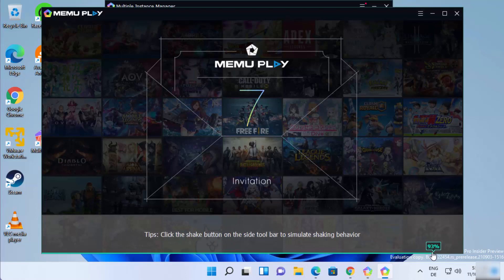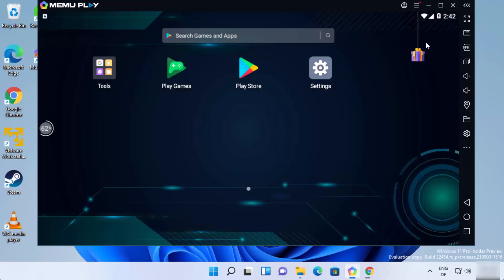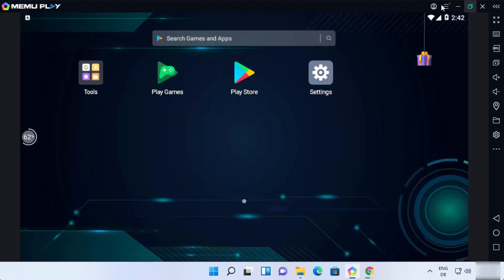The progress bar is now going ahead, and MEmu Android emulator has successfully started on my Windows 11 operating system.